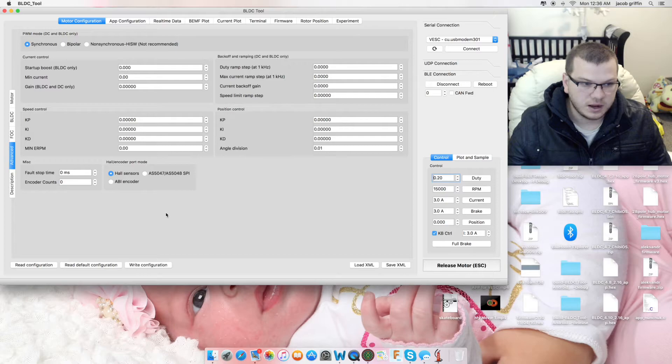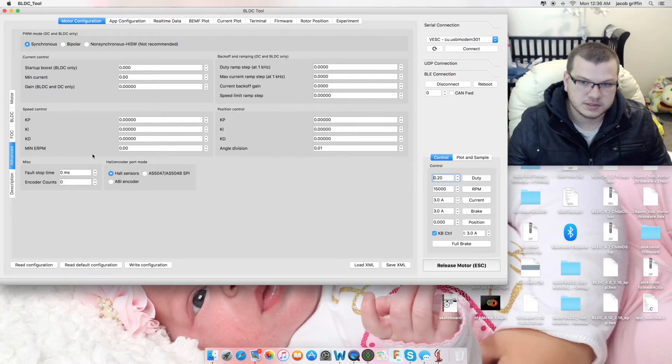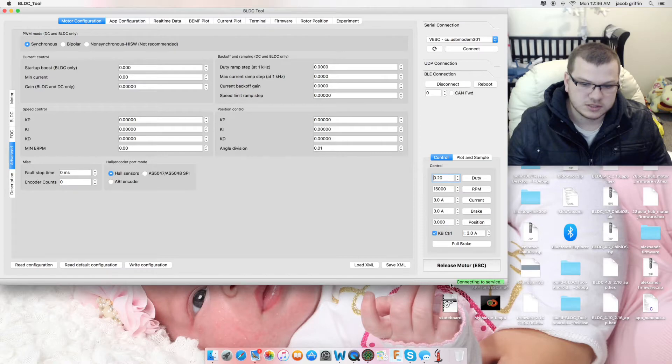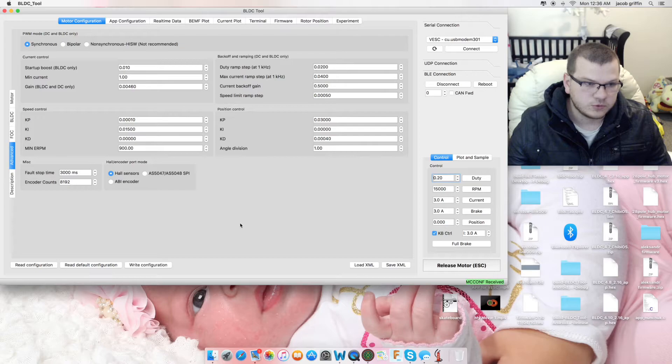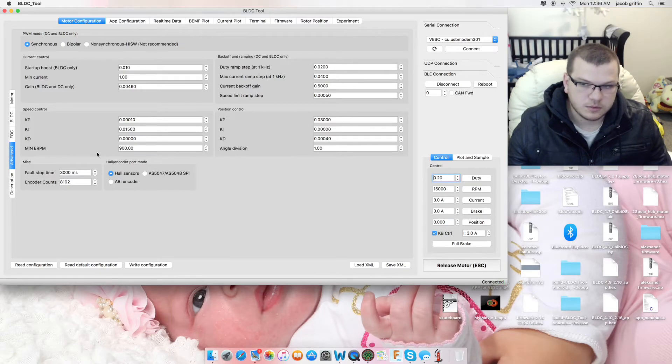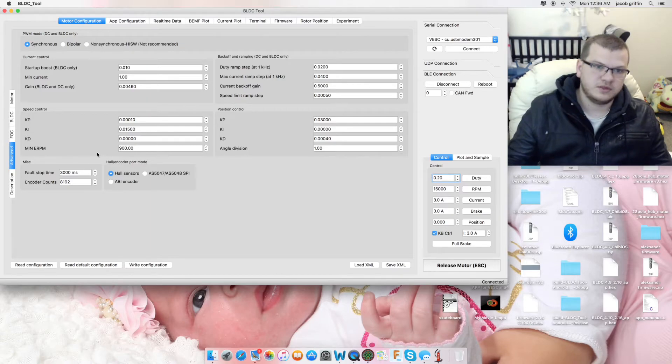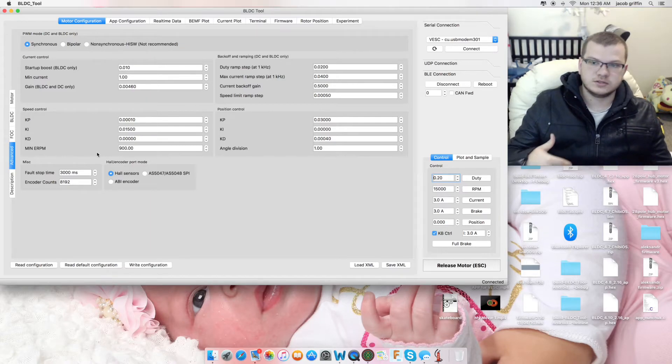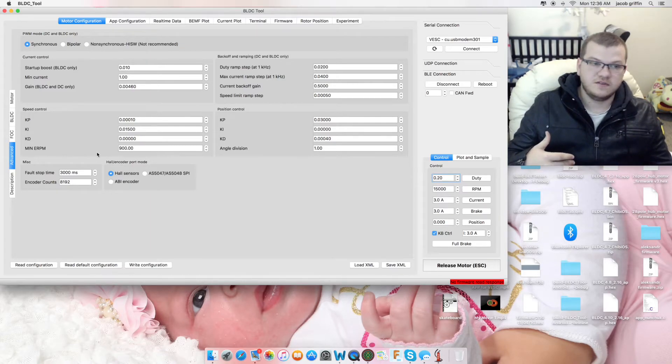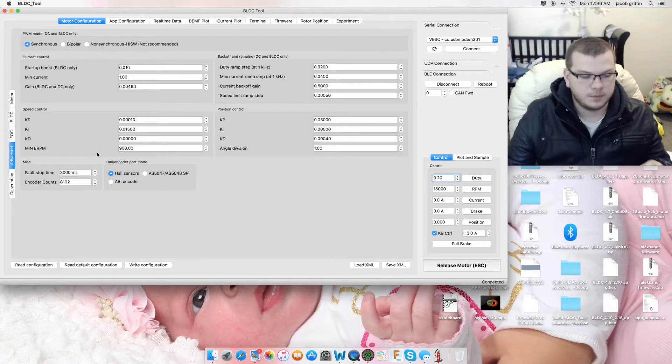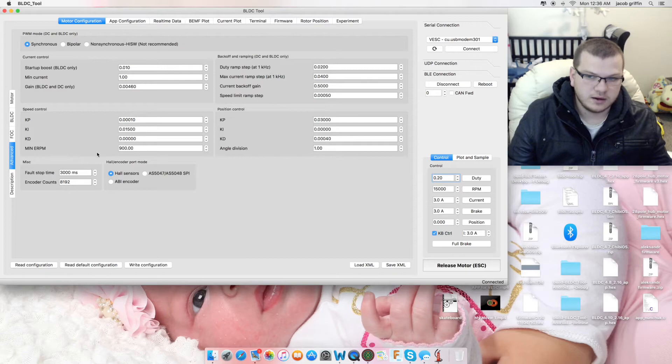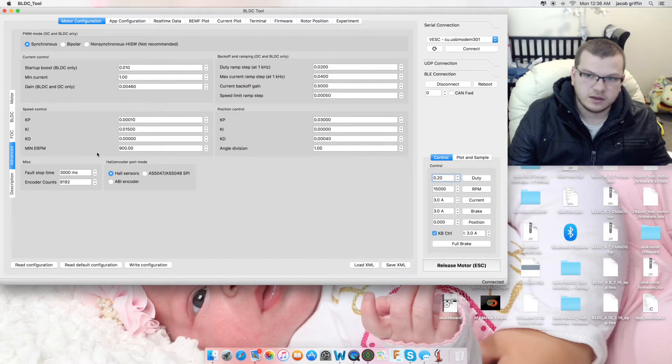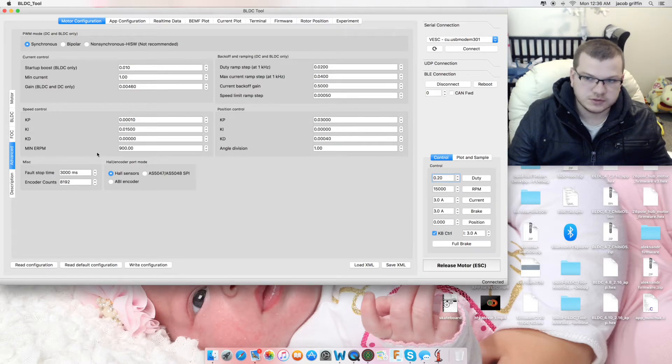While we're waiting for that, I'm going to go into motor configuration and then advanced. Now, what Benjamin Vedder has implemented, which is really important, you can see just then it's connecting to service connected. We should be able to read configuration, which worked perfectly fine.